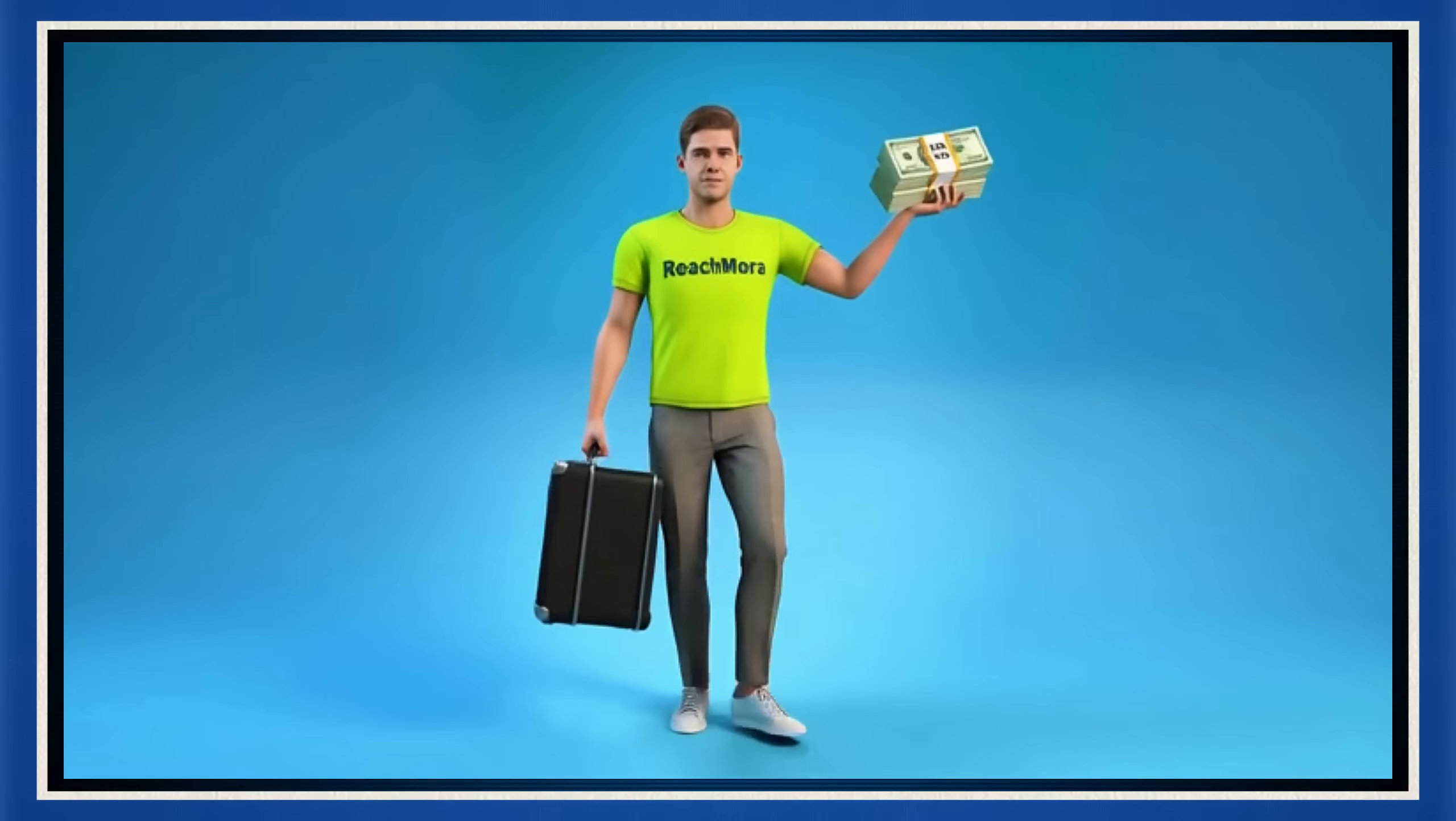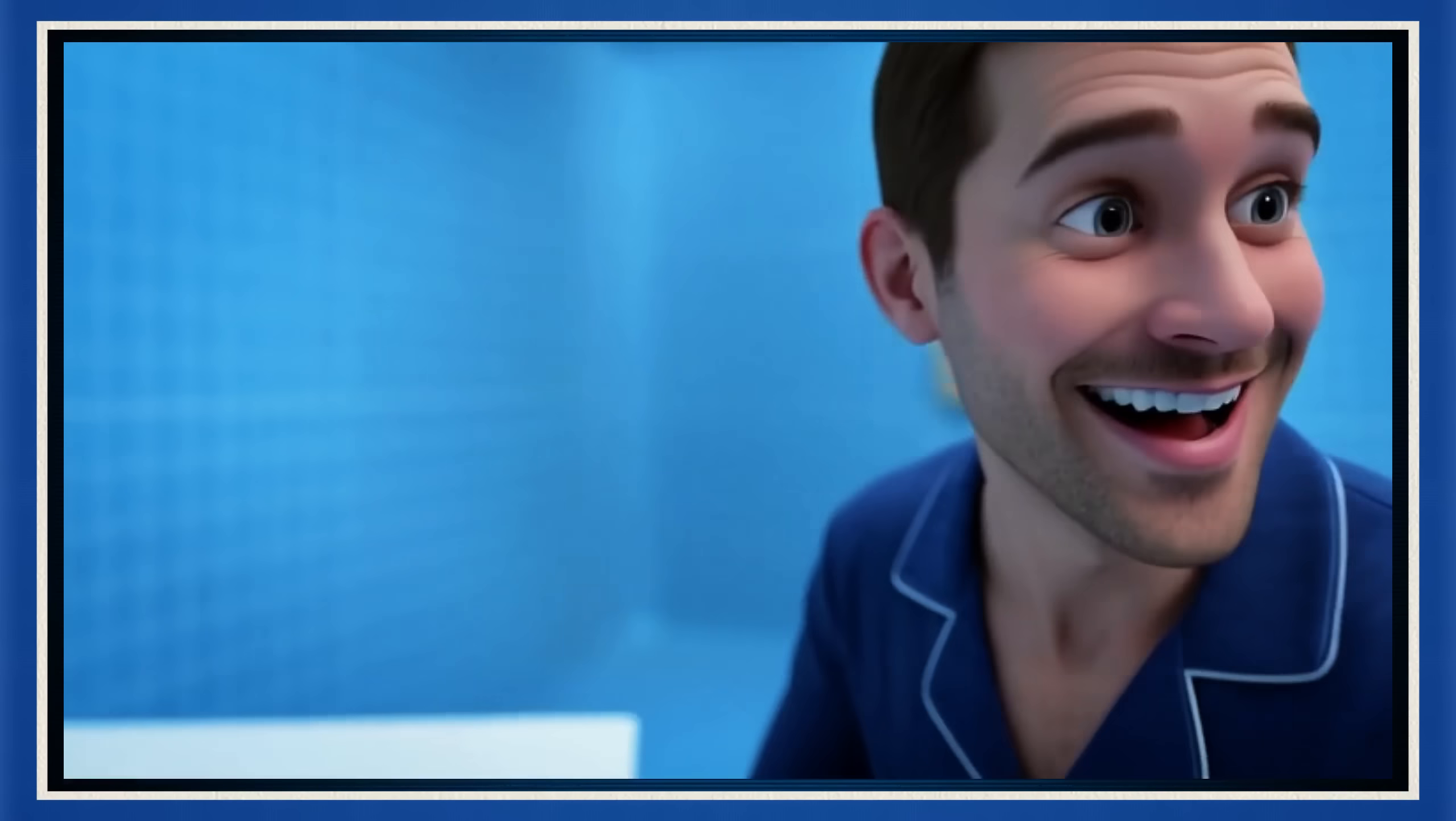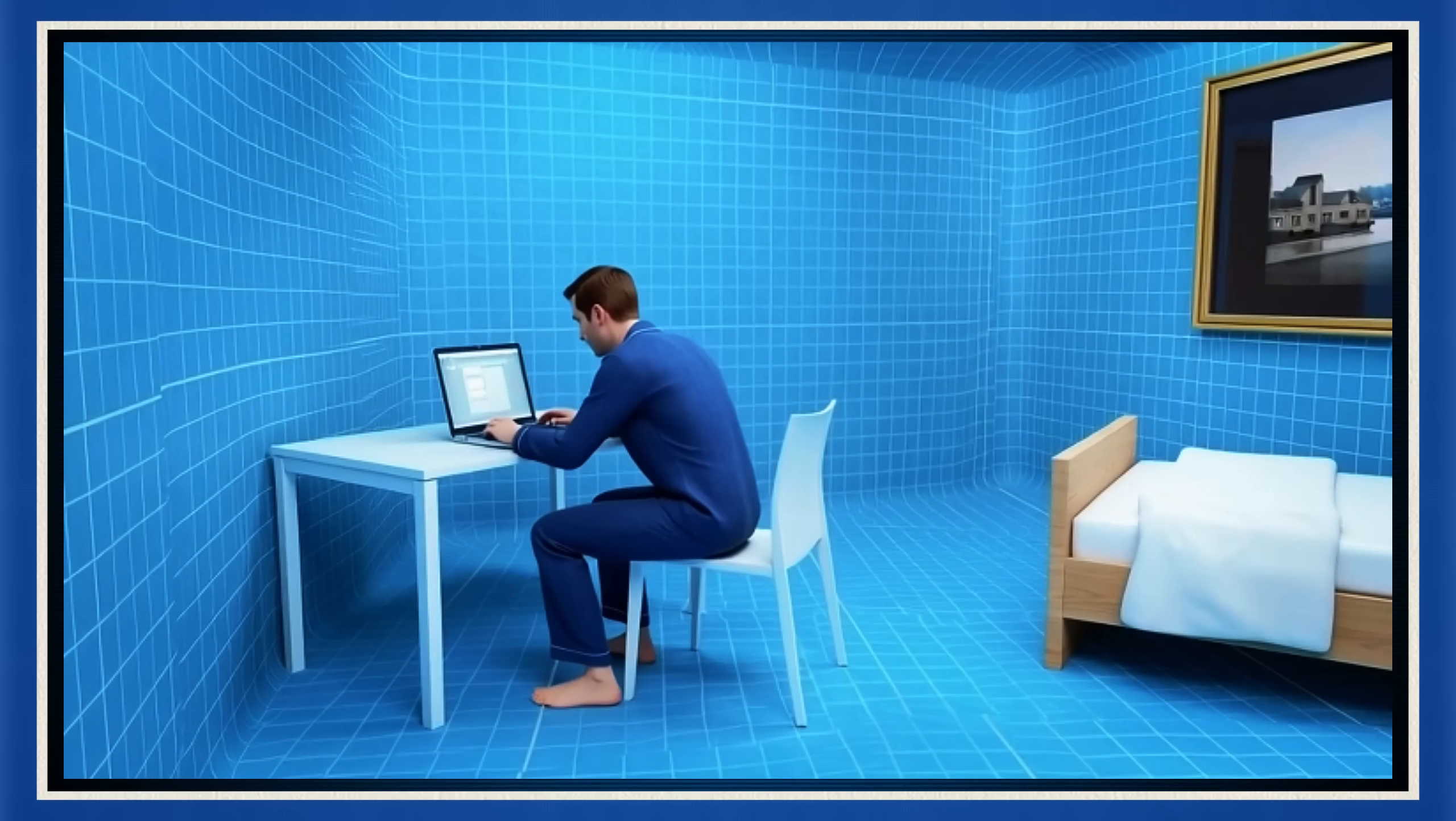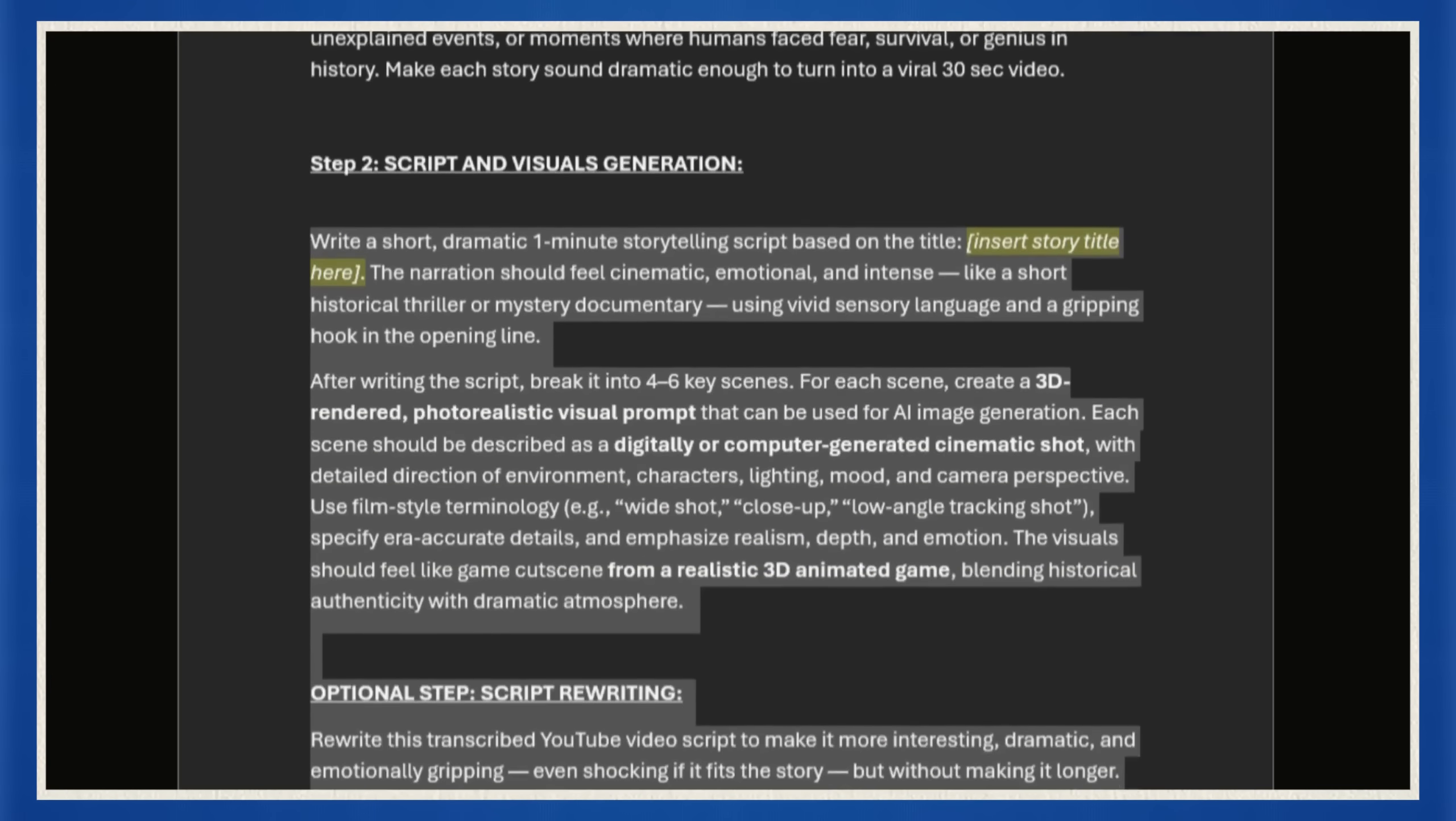But here's the thing. Most of us don't have 3K to drop on a 60 second video. I don't, and let's be honest, you probably don't either. So instead of crying about it, I went full mad scientist mode, testing every free AI tool I could find, breaking things, rewriting prompts, until I discovered the perfect mix. And now I've got a full blown blueprint for making that same Zack D magic for nothing. Zero. Nada.